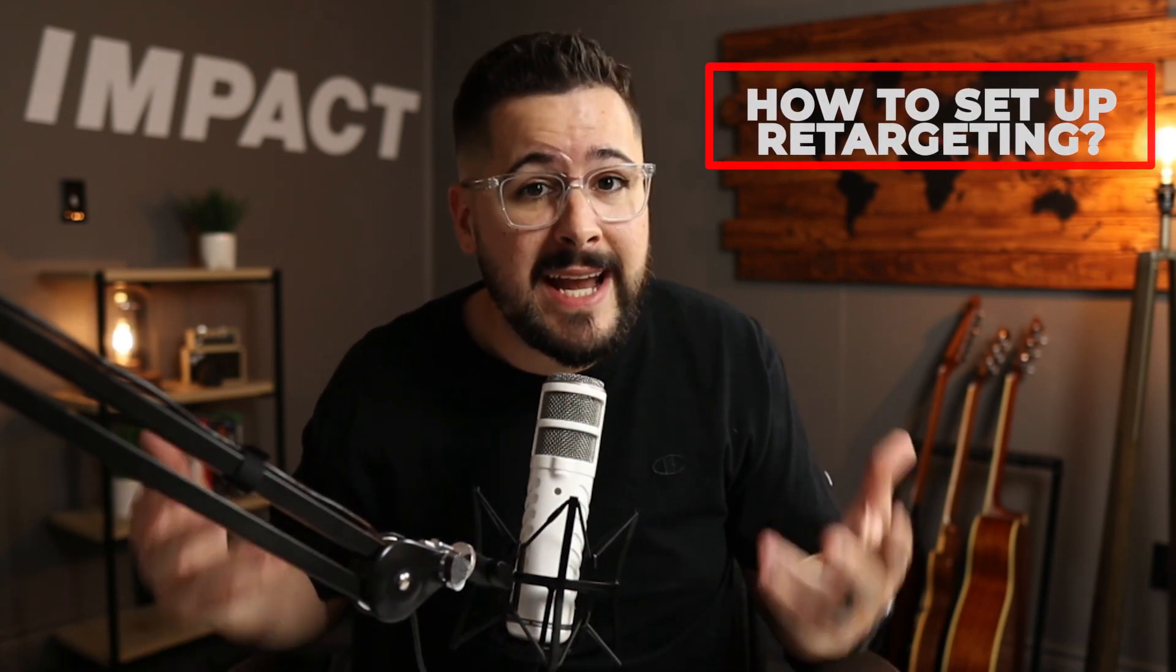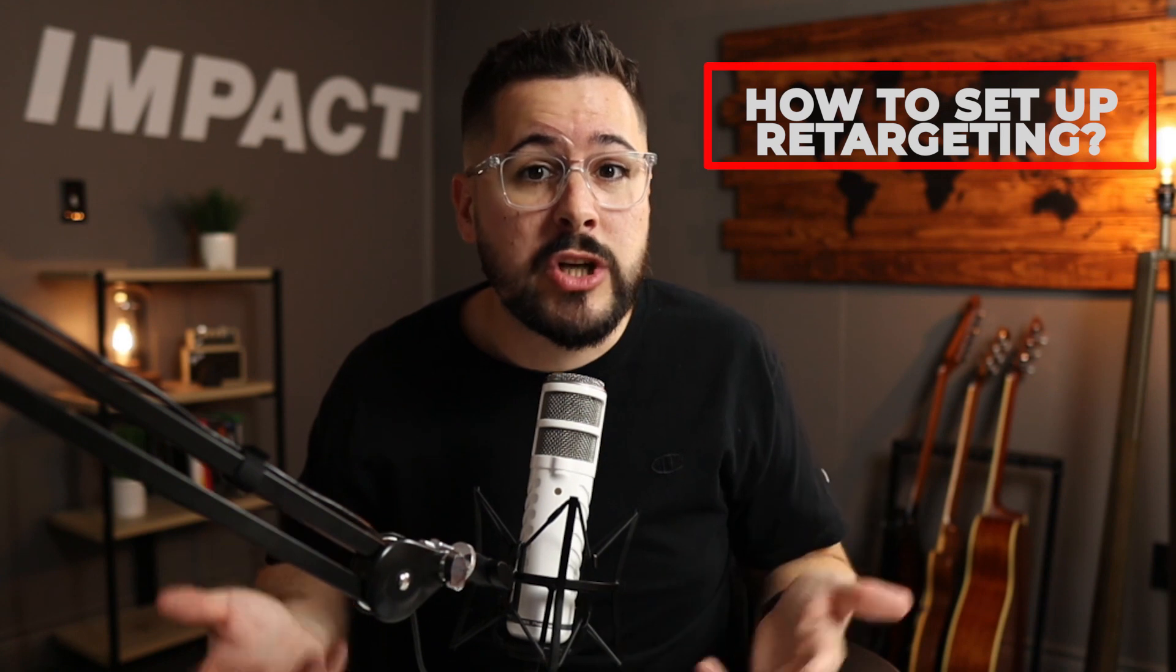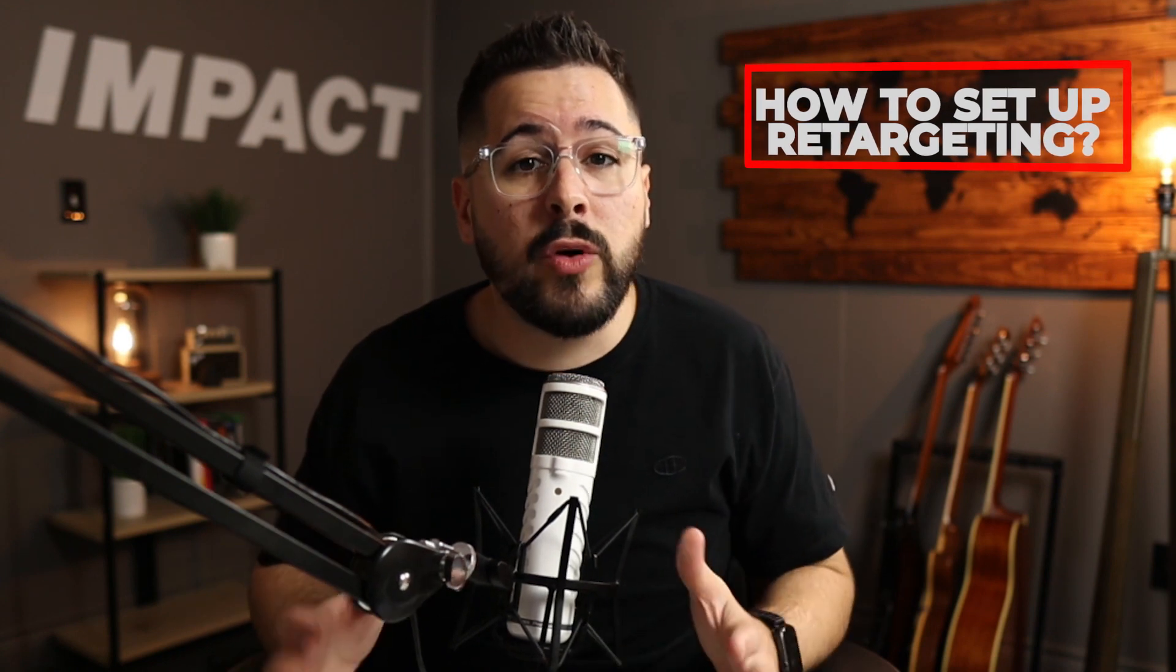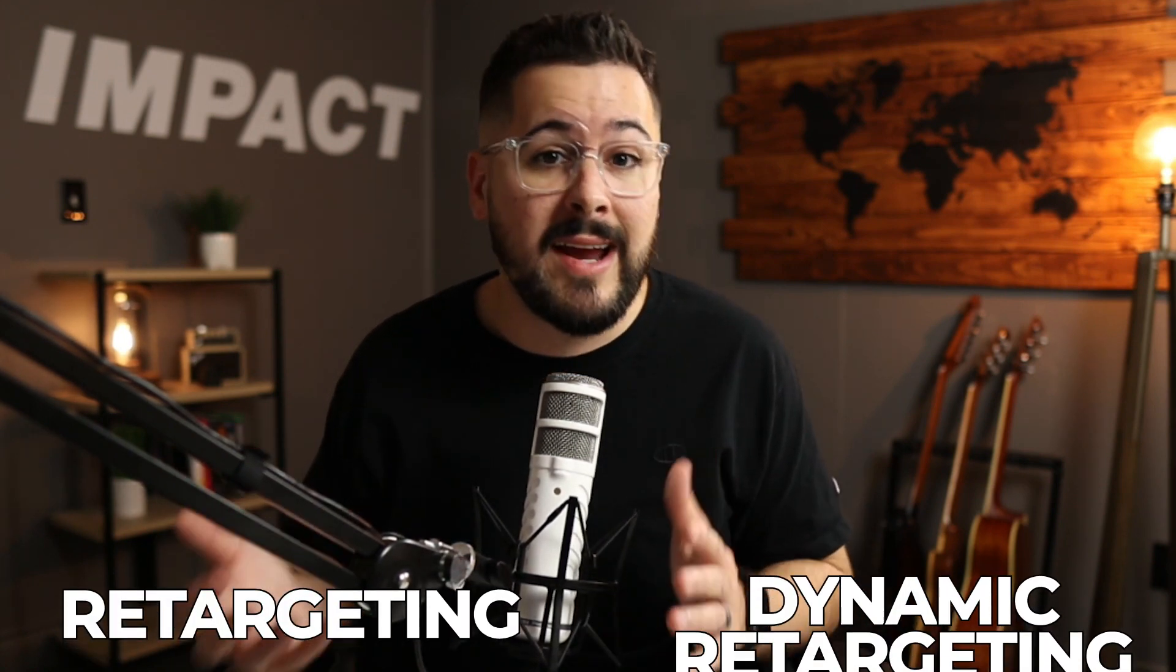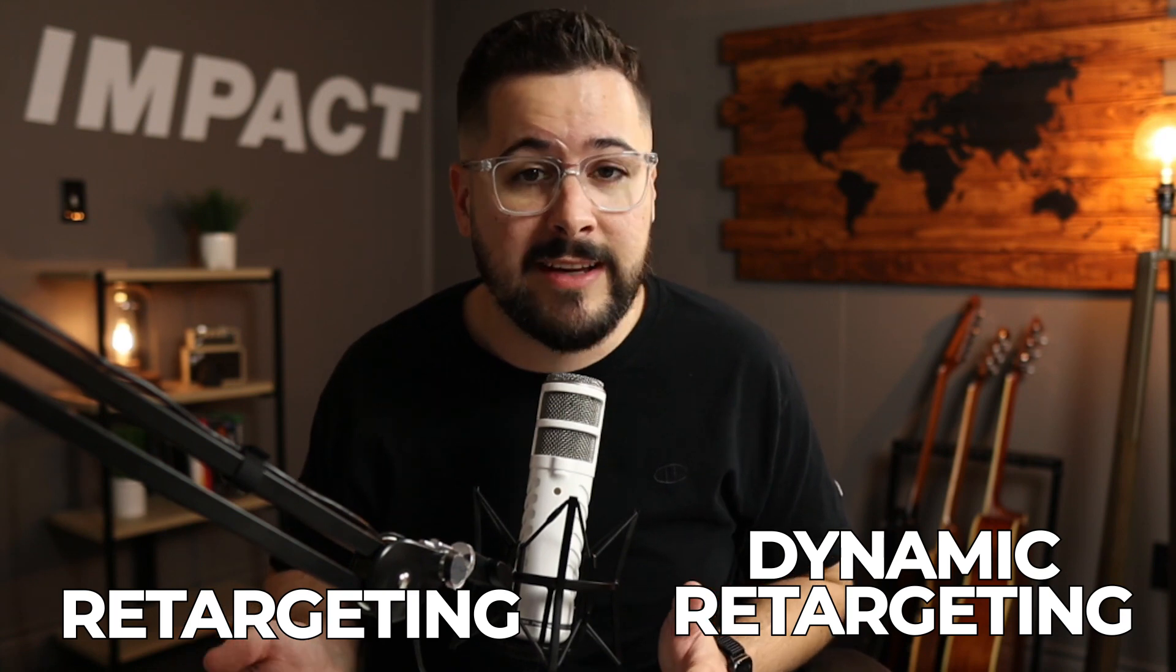In today's video, I'm going to take you inside a recent coaching call with my Shirt School students. Every week I go live inside of our students-only Facebook group and I answer questions and I also do some training for our core students. So today I'm going to teach you how to set up dynamic product retargeting for your Shopify store and I'm going to show you the easiest method to do it. I first want to start off this video by explaining what retargeting is and what dynamic retargeting is.